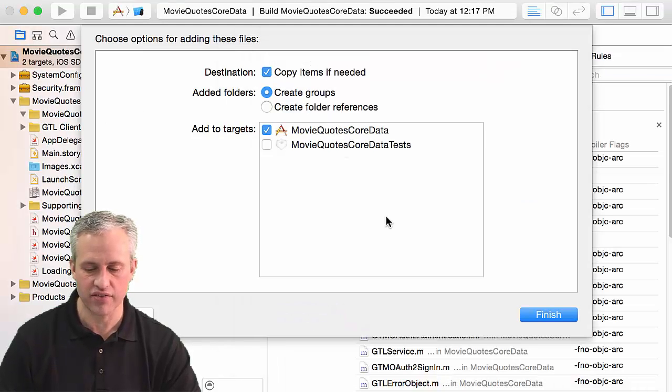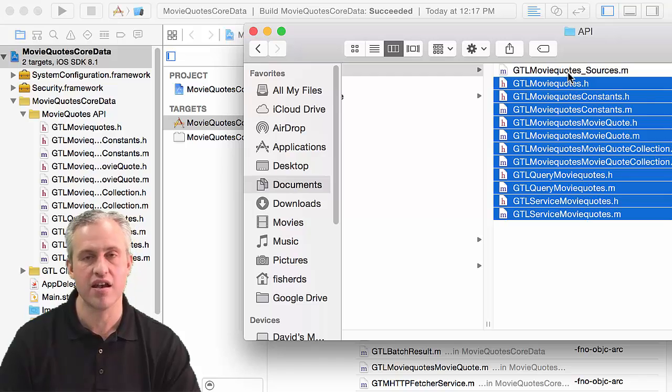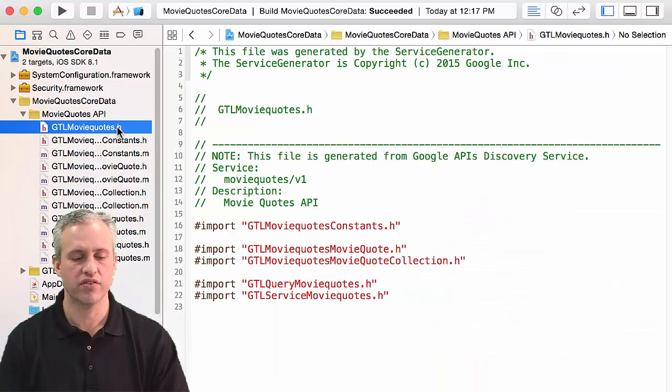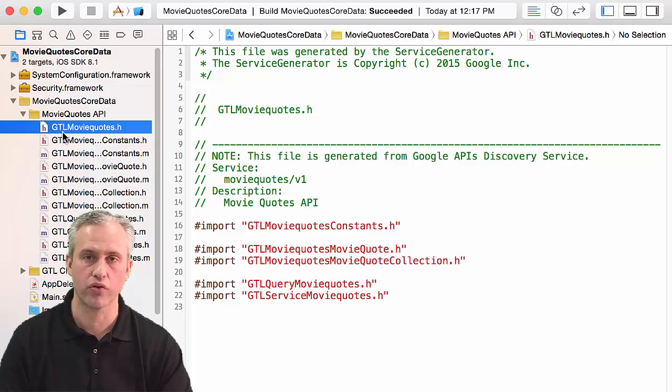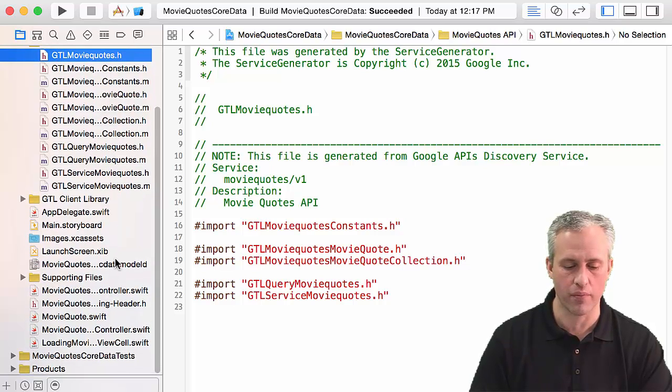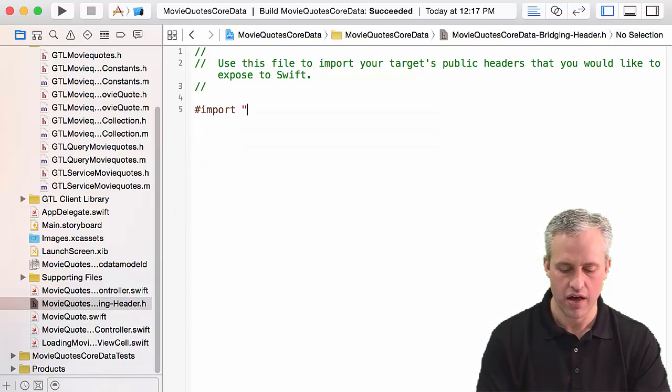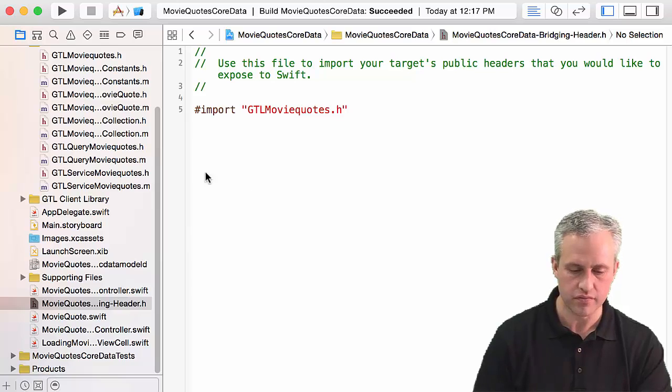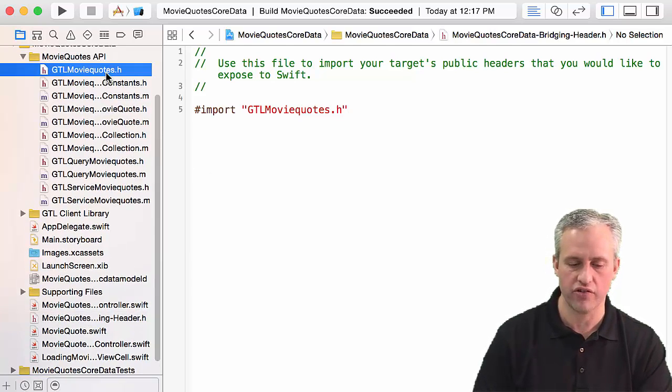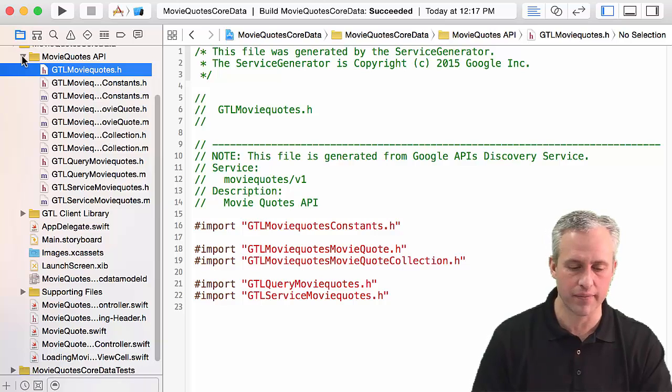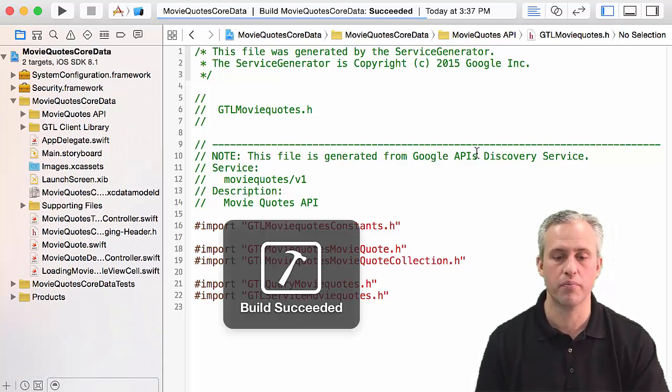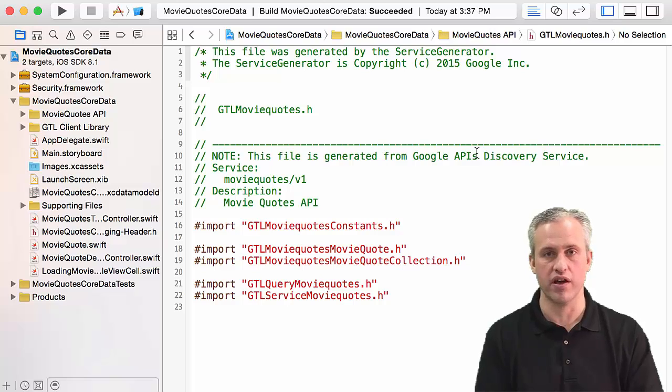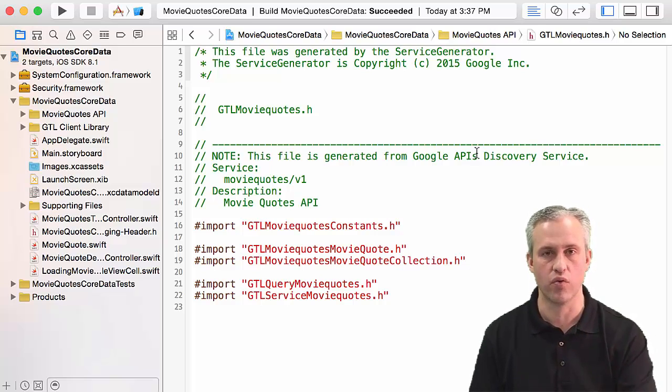They've got a header file called GTLMovieQuotes.h - that's what you'll import into your bridging header. Go find your bridging header and import GTLMovieQuotes.h. As long as you've got that include, you should get everything else. It's nice that they do an include for all the other includes. You could do a build right now - should build successfully.